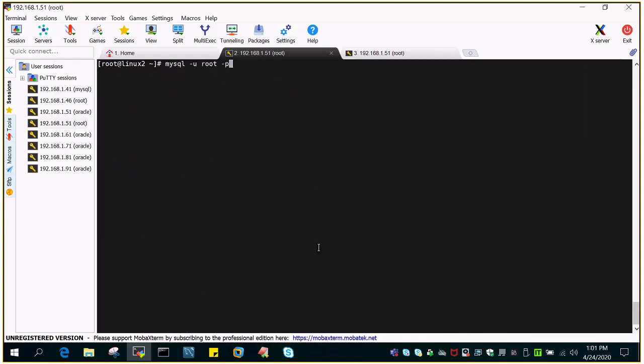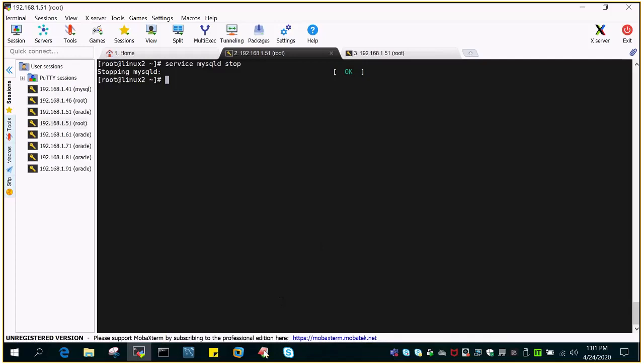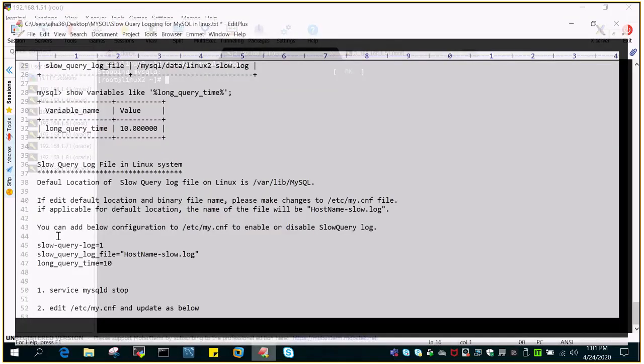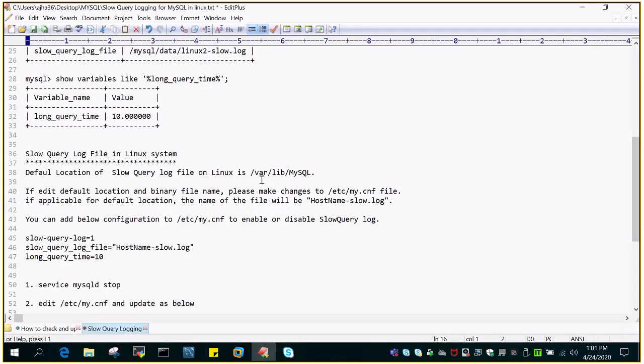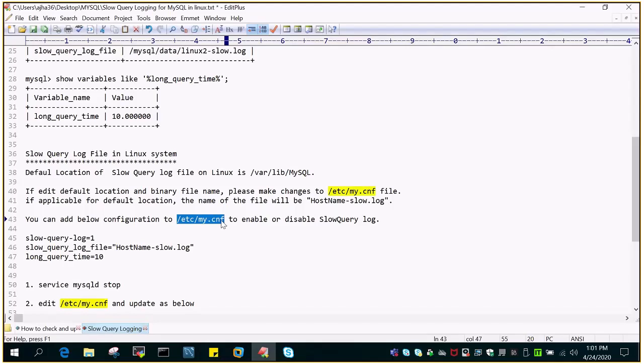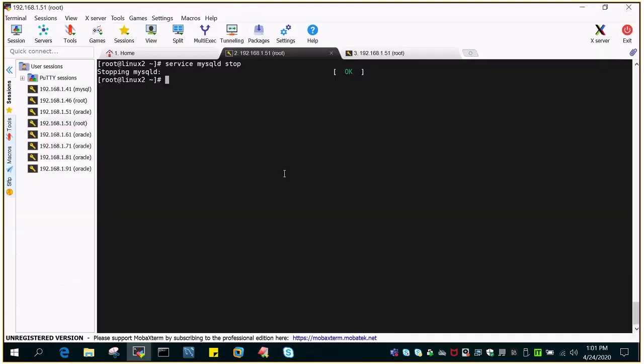Let me shut down the MySQL service. Service MySQL stop. Then we will add the parameter file which is etc my.com. This is Linux environment and in Linux environment this is the default location. So I'm going to edit that.